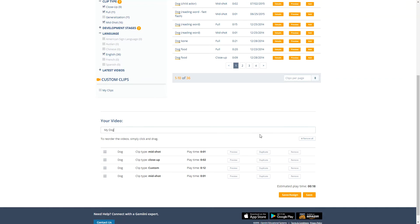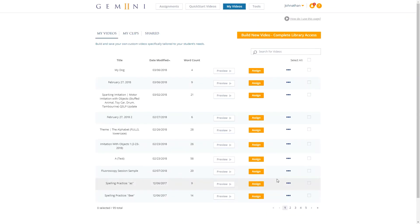Remember to save your video when you're finished making changes. And there it is — let's go ahead and preview that.